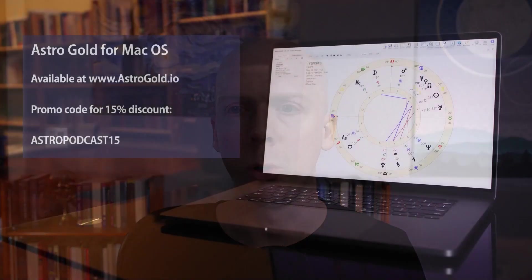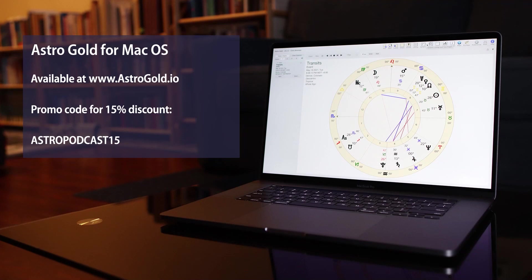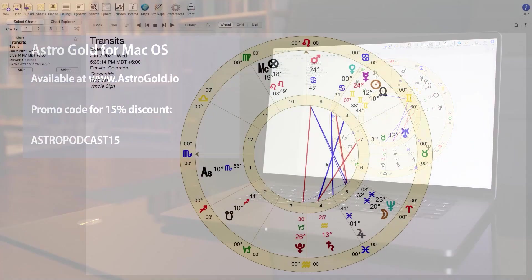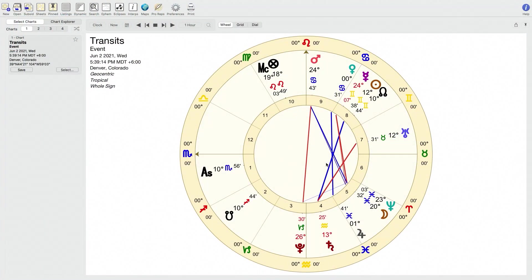For those of you that don't know, Astro Gold is a software that you can get for Mac OS that'll run on a MacBook or other Macintosh desktop. You can get it at astrogold.io, and there is a promo code which is astropodcast15 to get a 15% discount. Let's jump into the program.